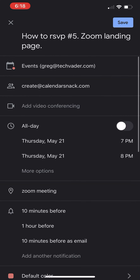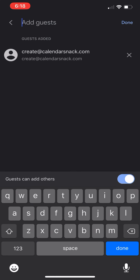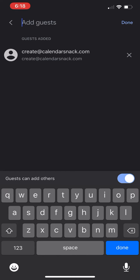I'm going to hit save here. But before I hit save, there's a critical piece which you must do to use our technology, and that is you must add us under 'Add Guests.' The email address is create@calendarsnack.com.